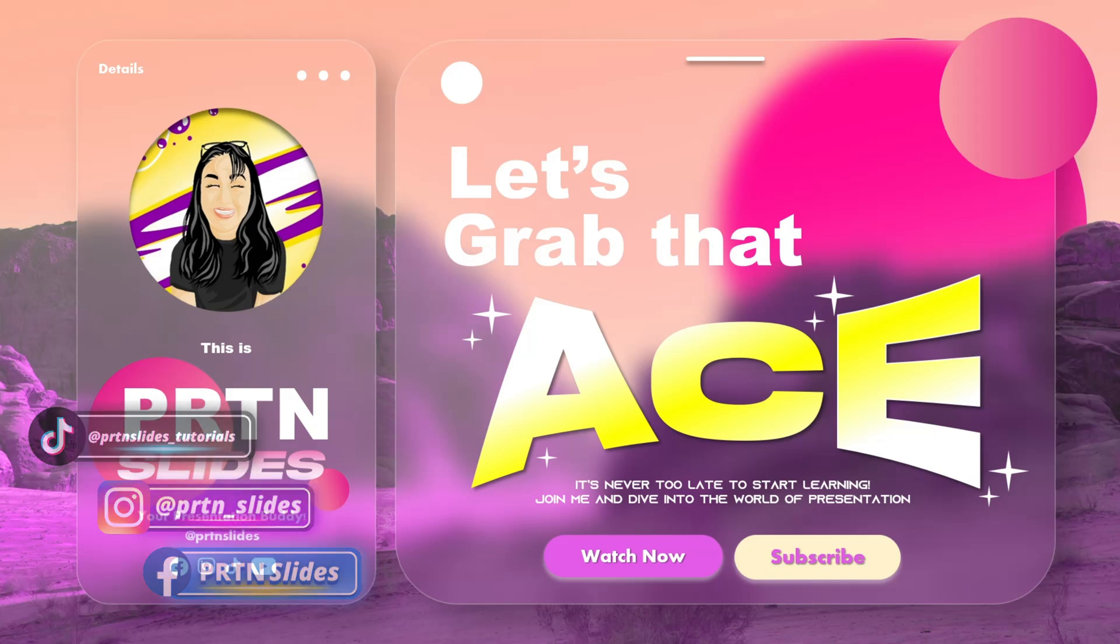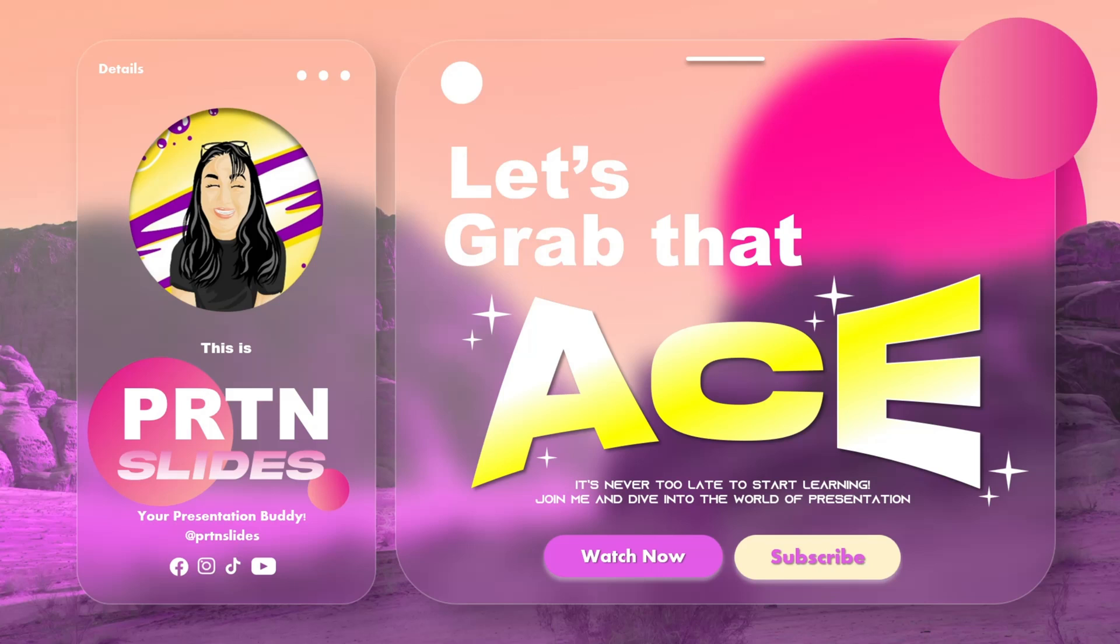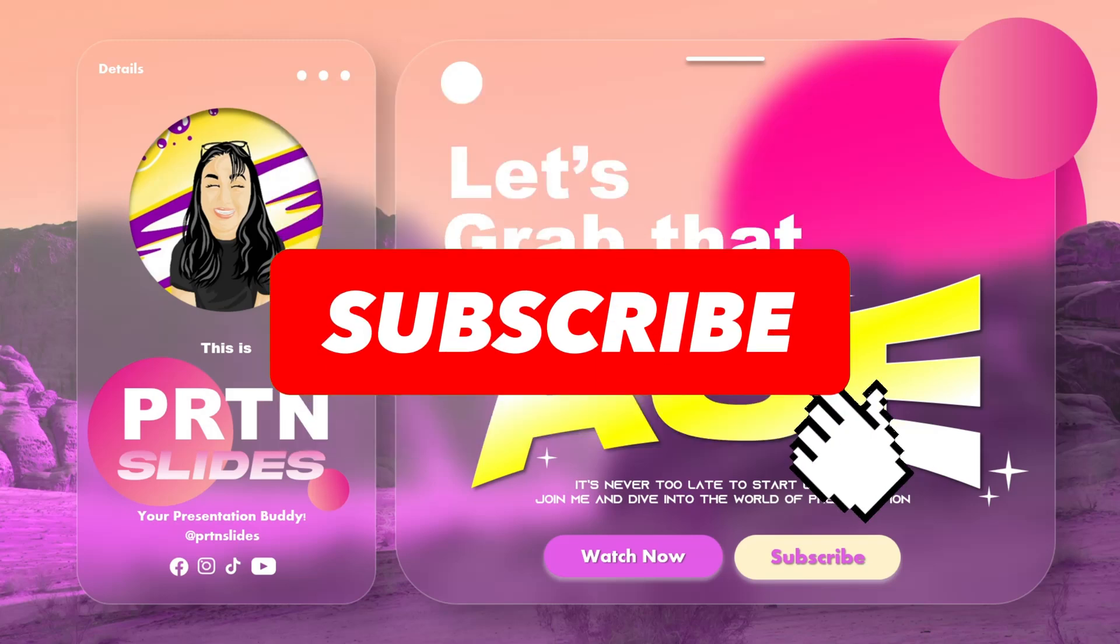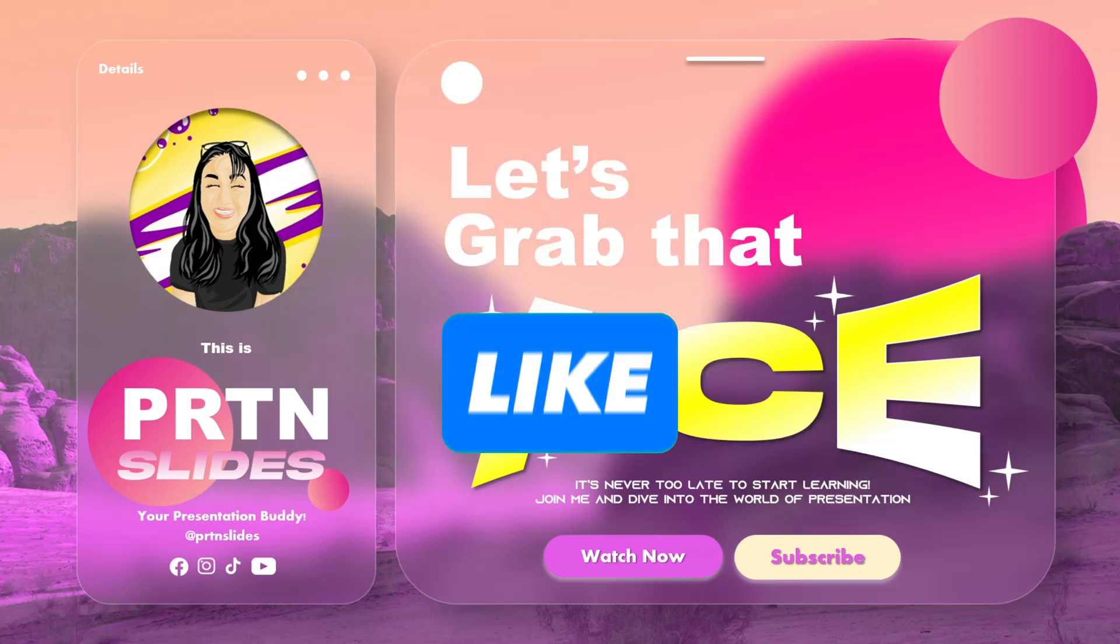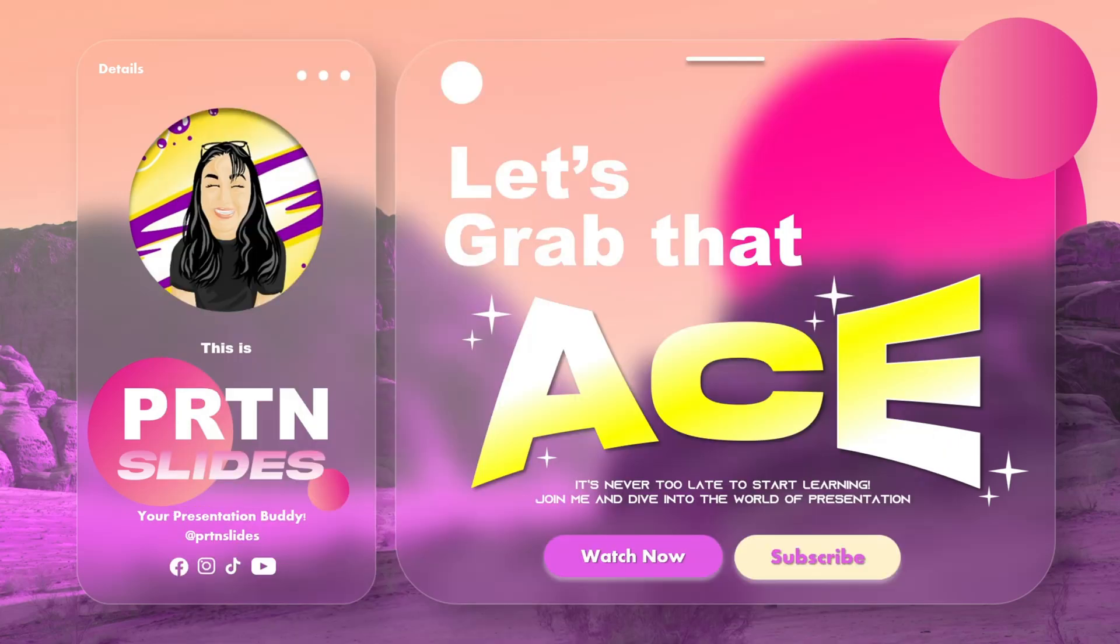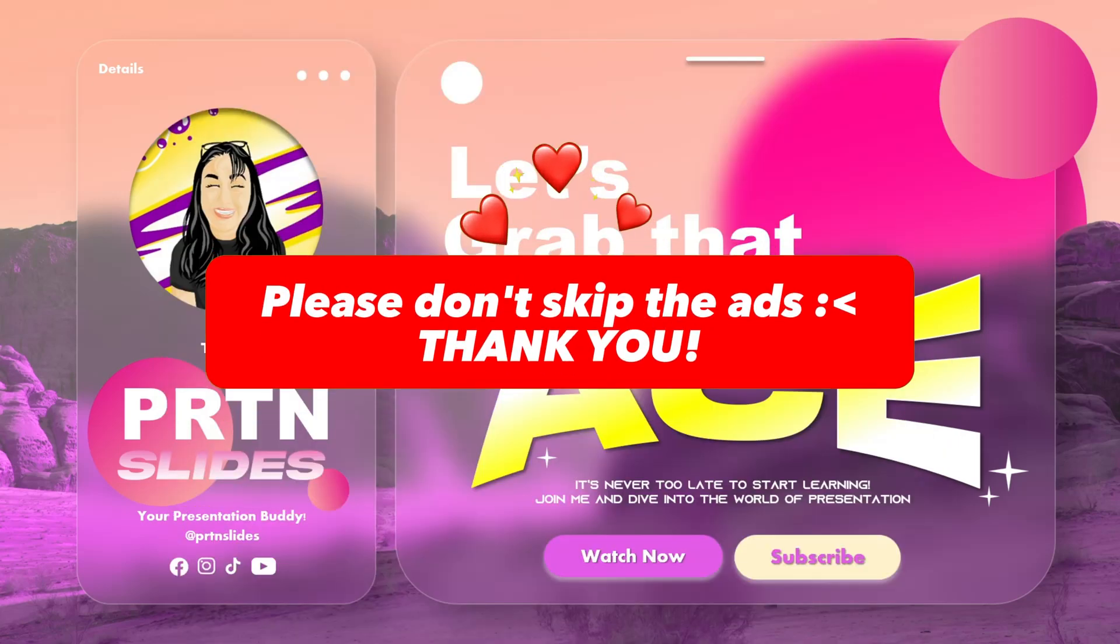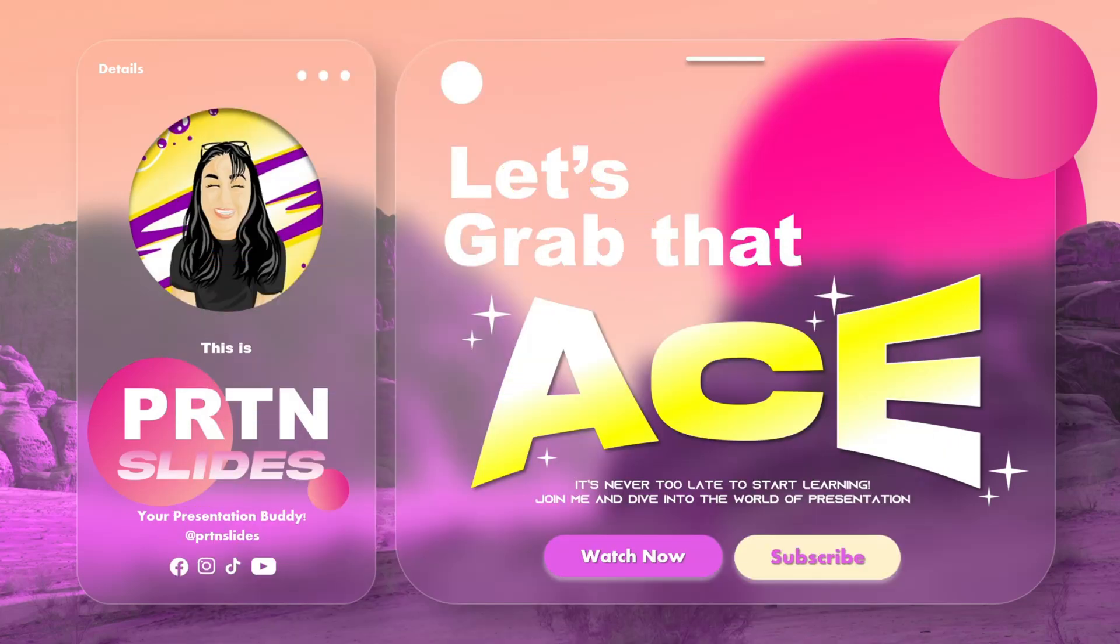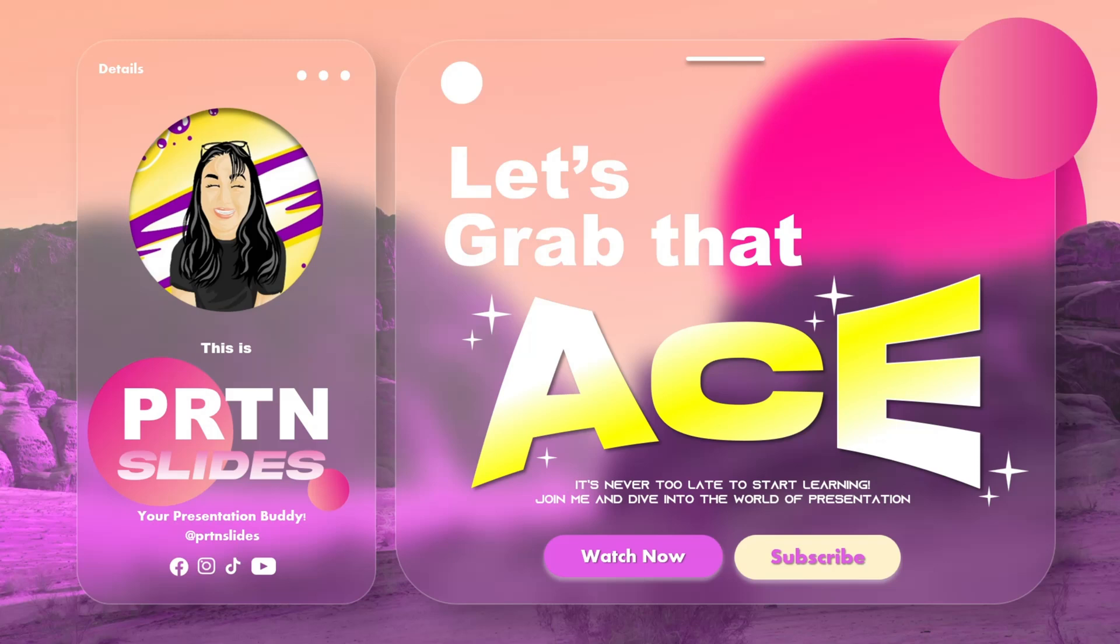All right, I think this is the end of our tutorial today. And if you've learned something from it and hopefully you could use this glass morphism design on your presentation in the future, please do not forget to subscribe, like this video, comment down your thoughts or what do you think about this glass morphism effect. And also, do not forget to hit the notification bell for you to become updated on our future PowerPoint tutorials, hacks, and also premium PowerPoint giveaways. This is PR10 Slides, and I hope to see you next time. God bless, cheers, and may all have a wonderful day ahead.